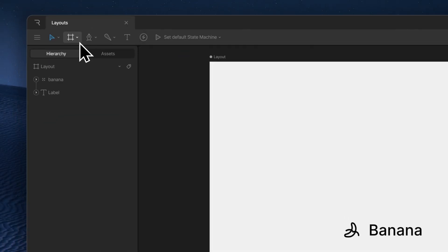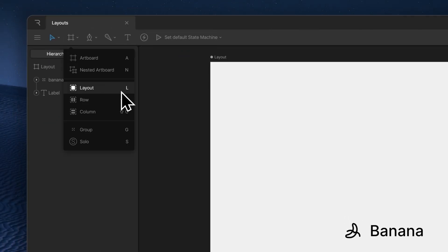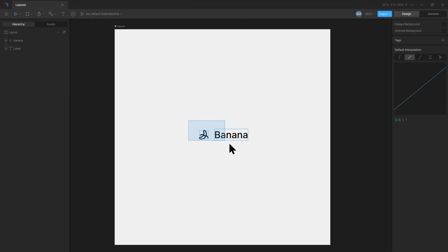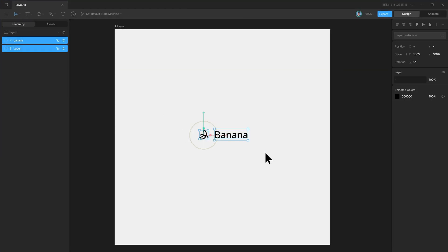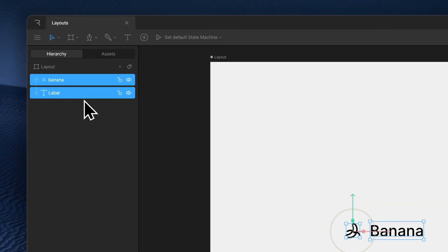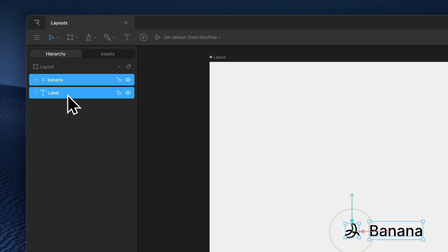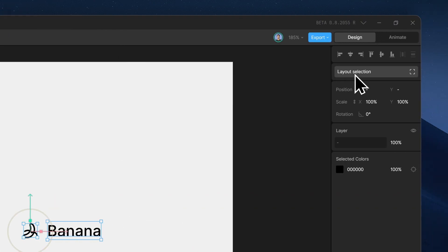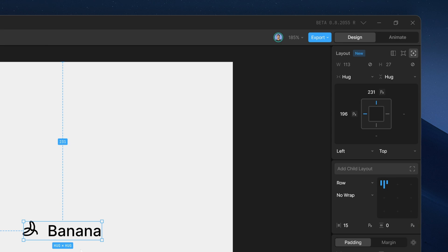To add a layout in Rive, we can either use the layout tool from the toolbar, or we can make a selection of the elements to which we want to add a layout and use the layout from selection option in the inspector. Now, before I add the layout, take a look at how the hierarchy is right now — that is our icon and the text label — and what it will be after adding the layout. So let's go ahead and add the layout, and this is what we get.